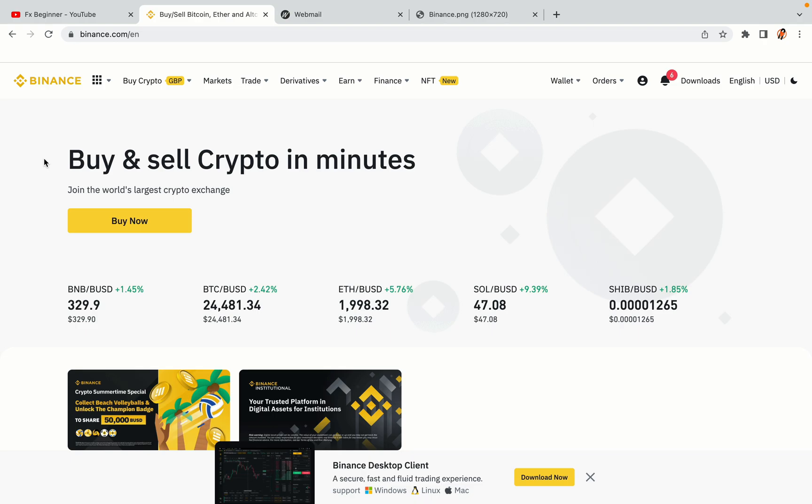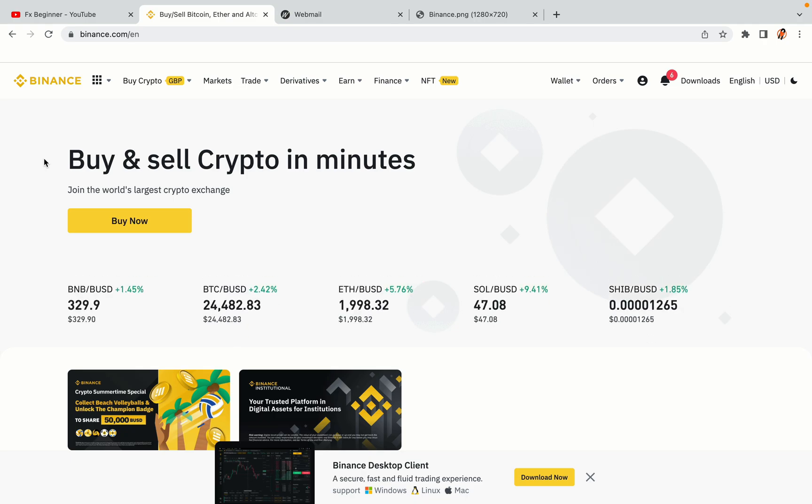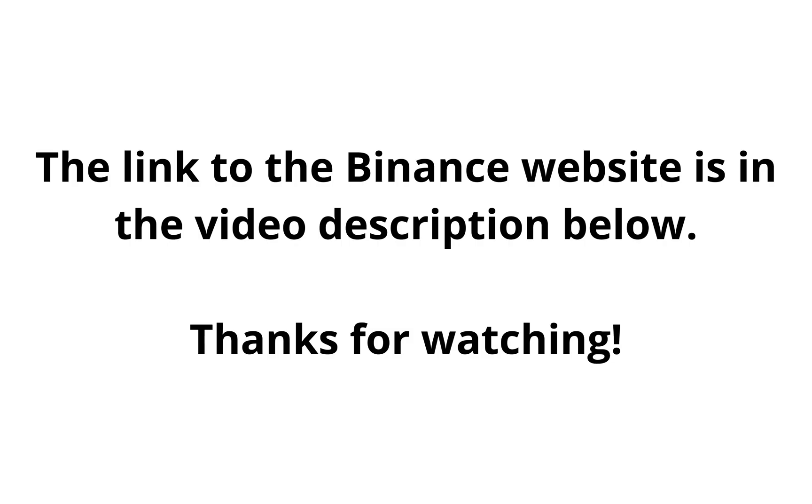The link to the Binance website is in the video description below. If this video was helpful, kindly hit the like button and thanks for watching. Happy trading on Binance in Mexico!